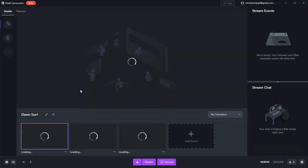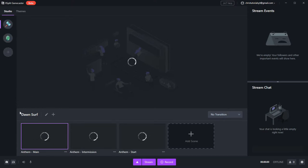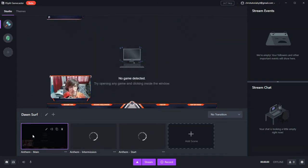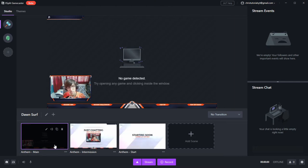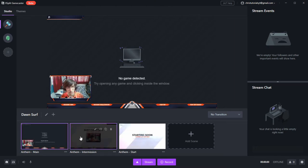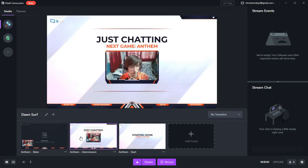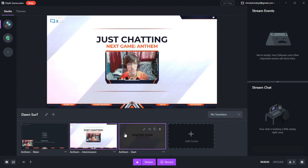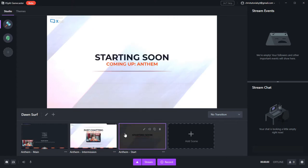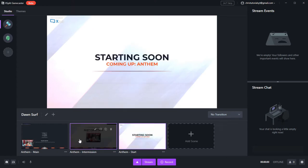Now once we've done that, a new scene will be created. So you can see in the top left, it's automatically been given this Dawn Surf name. And in the background, it's loading up the files for this Gamecaster scene. So once everything's loaded, there should be three scenes that you can switch between, and you can see the differences between them.